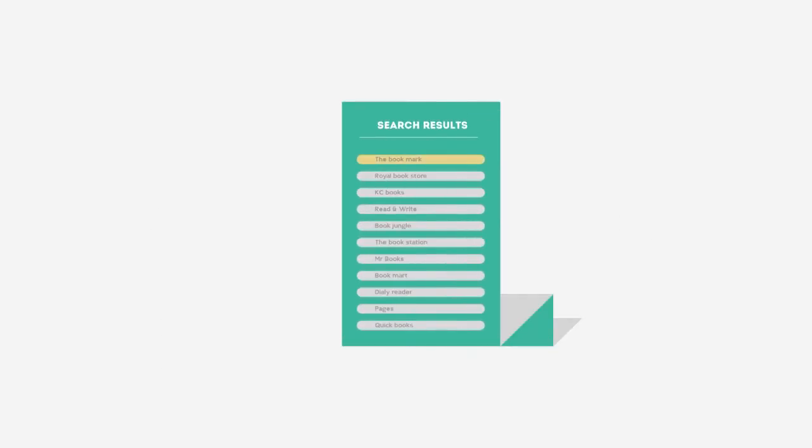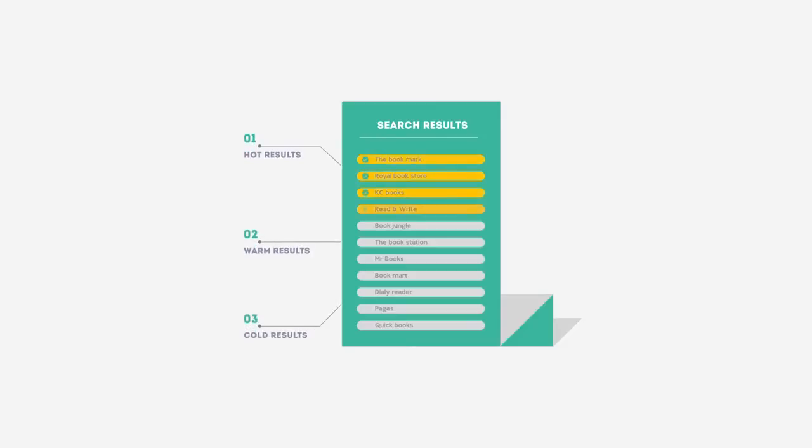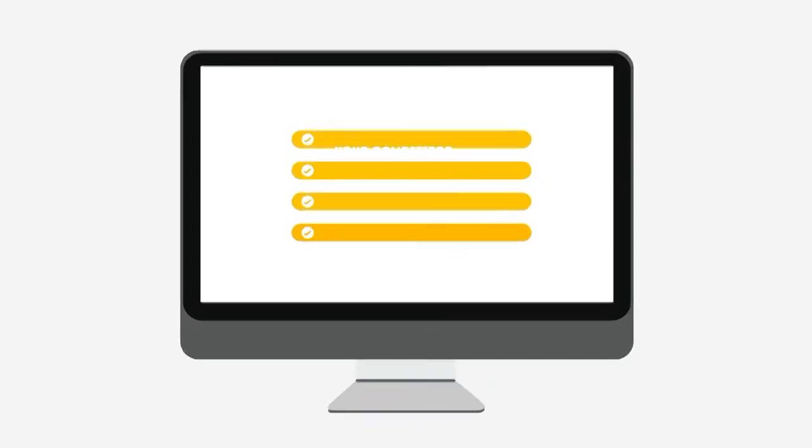People tend to visit websites at the top of the search results lists because they appear to be more relevant to their search. Most find their competitors at the top of these lists.